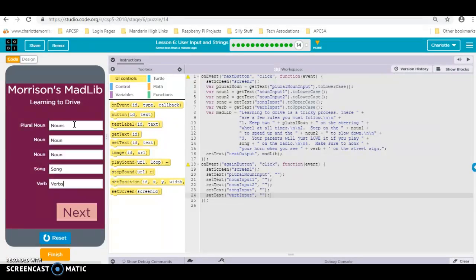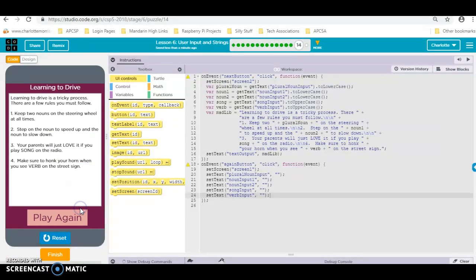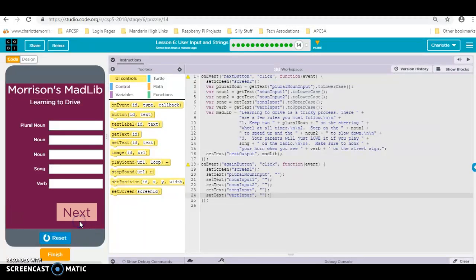I hit next, then I hit play again. Even though I hit play again, I still want to see if putting all caps in here works — let's actually put something in this time.